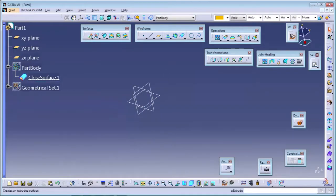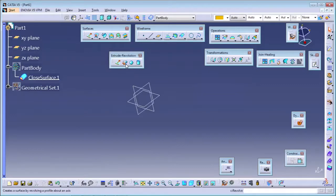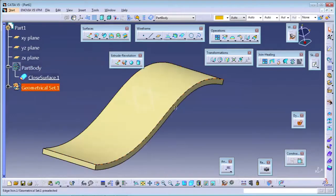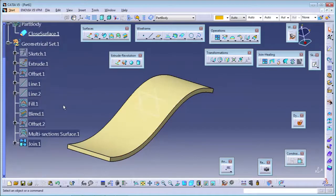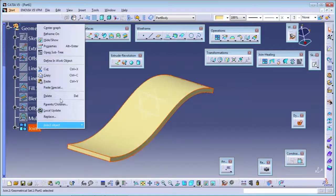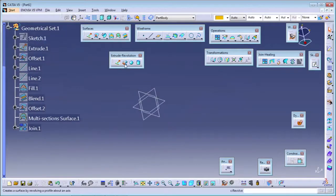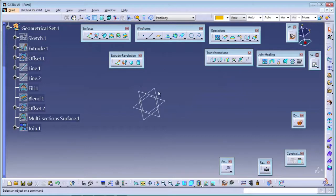There are more commands in addition to extrude. There are three more commands - revolve, sphere, and cylinder. The revolve command is used when you want to make the surface in 360 degrees in a circular manner.